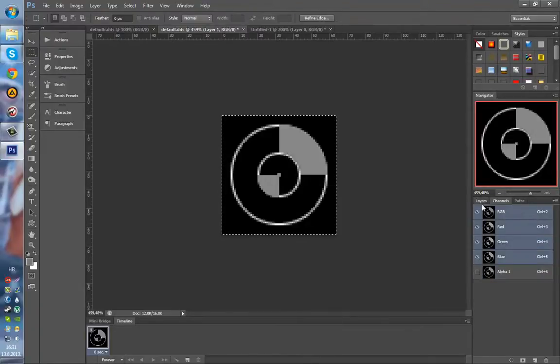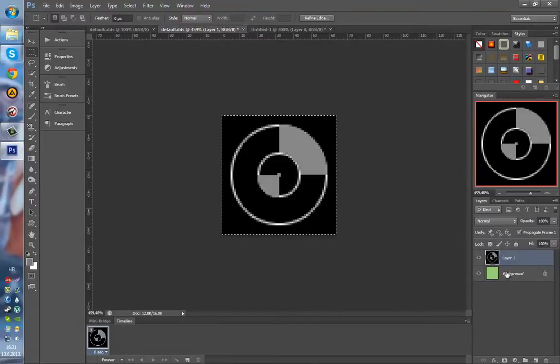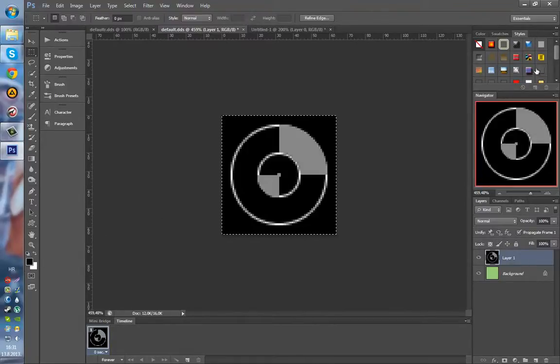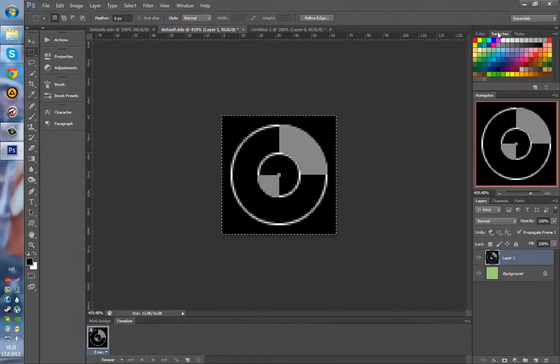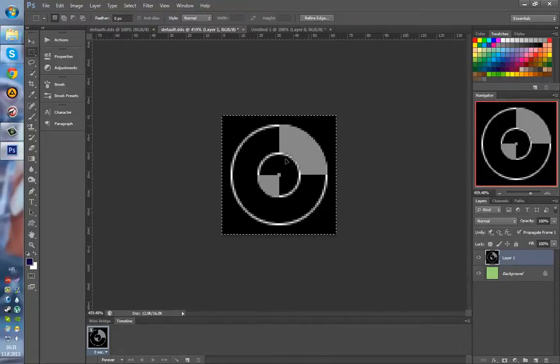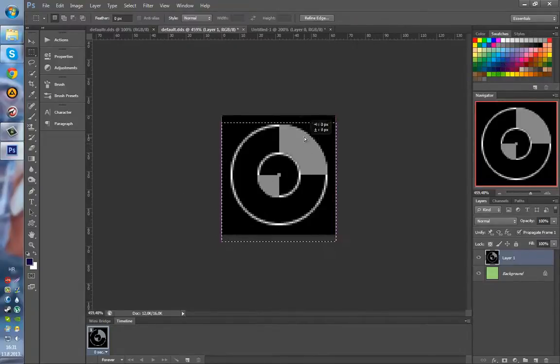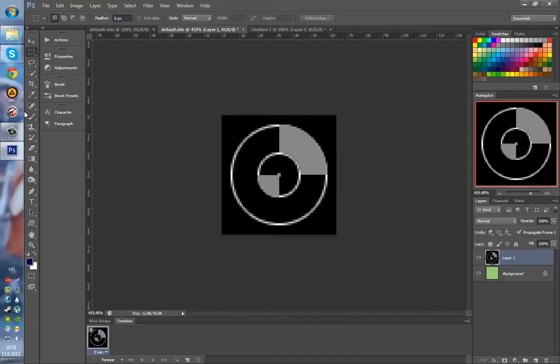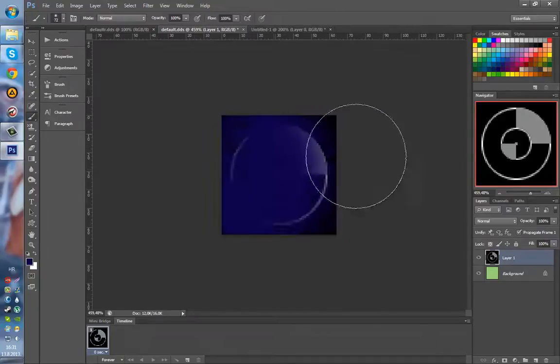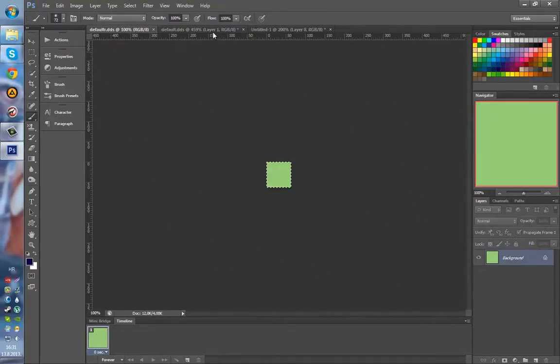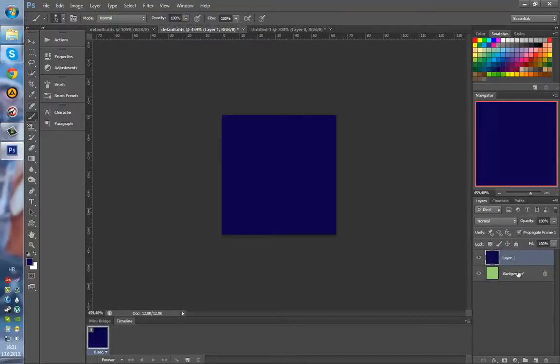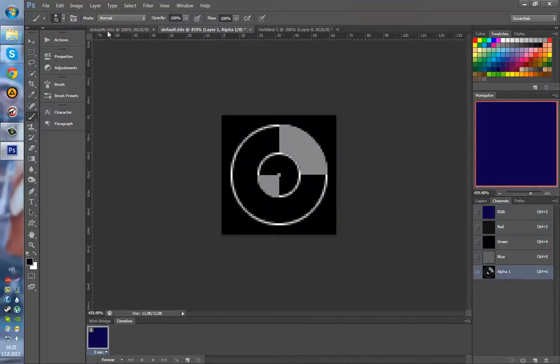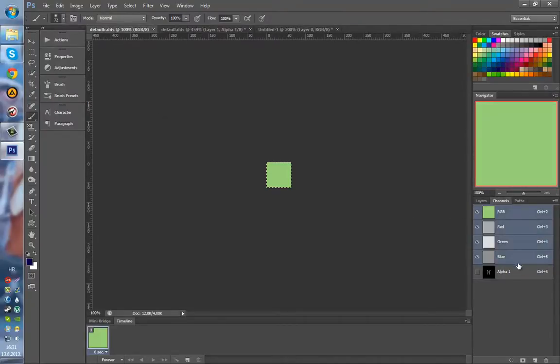And in the main layer, I'm gonna change the color to, I don't know, dark blue, purple, doesn't matter. And I will repeat the same thing for the default_R.